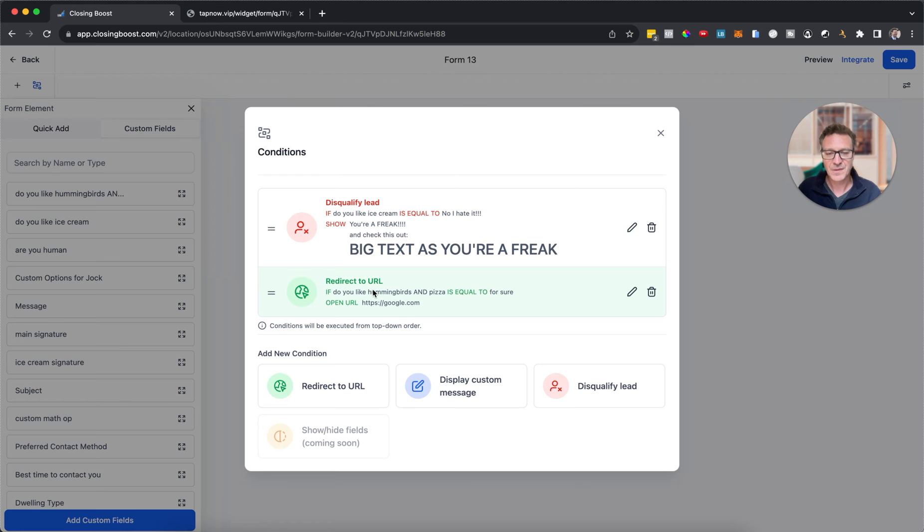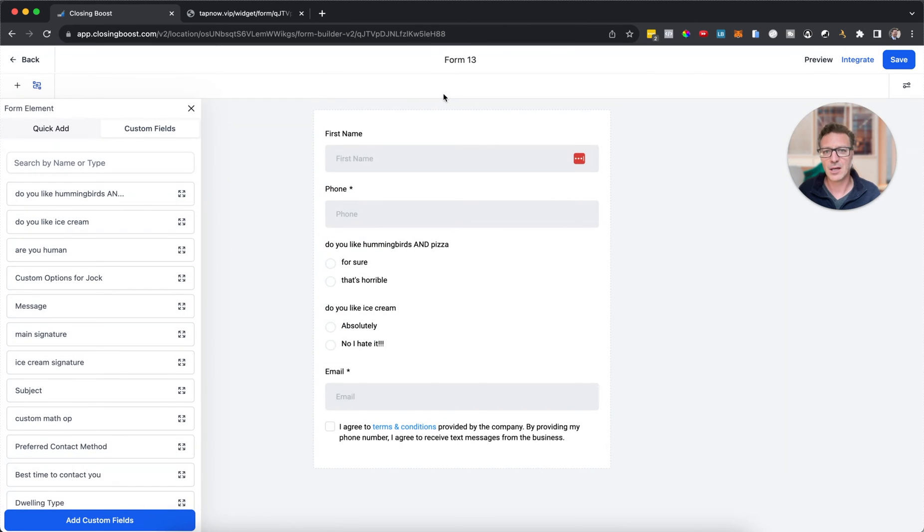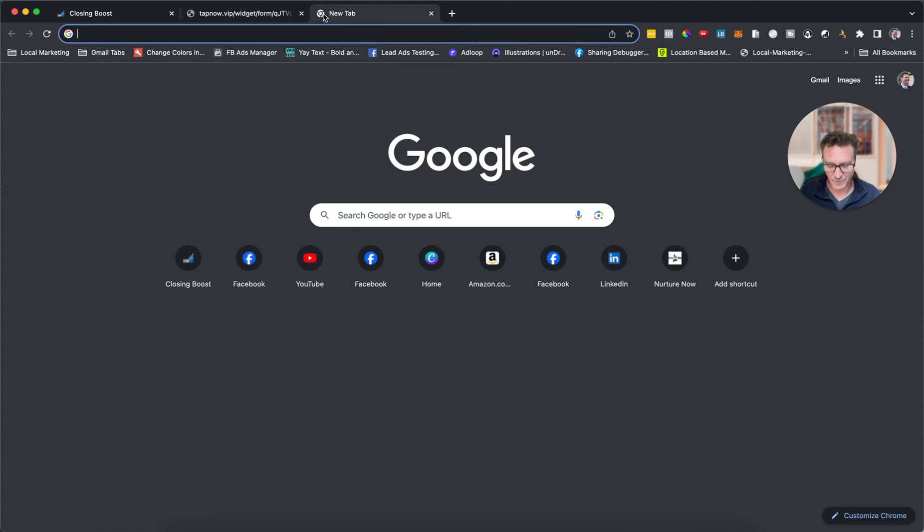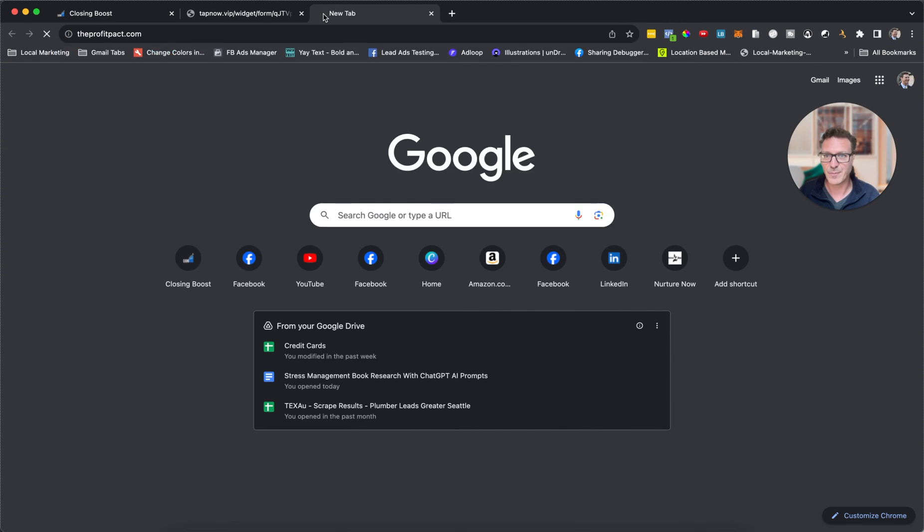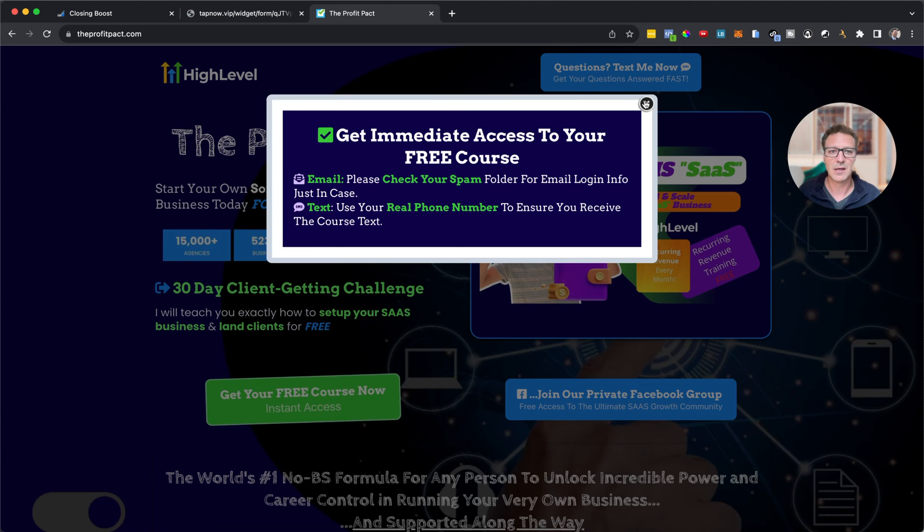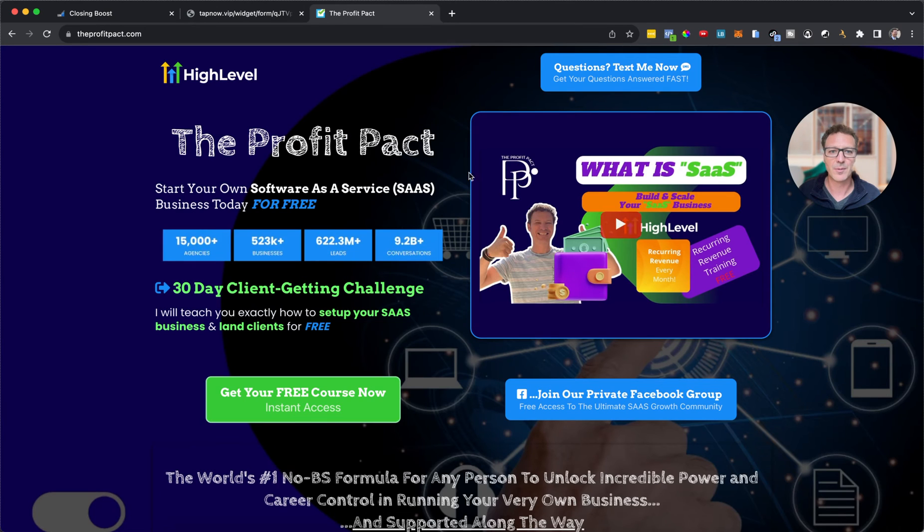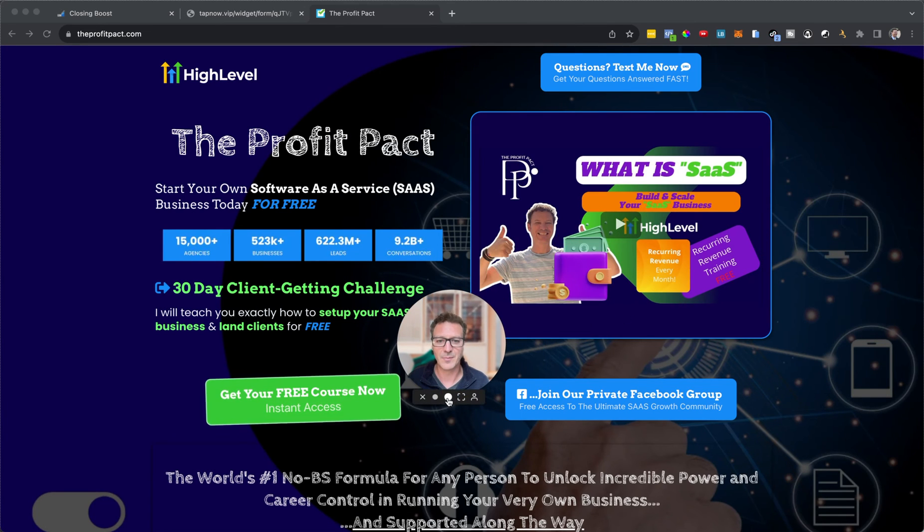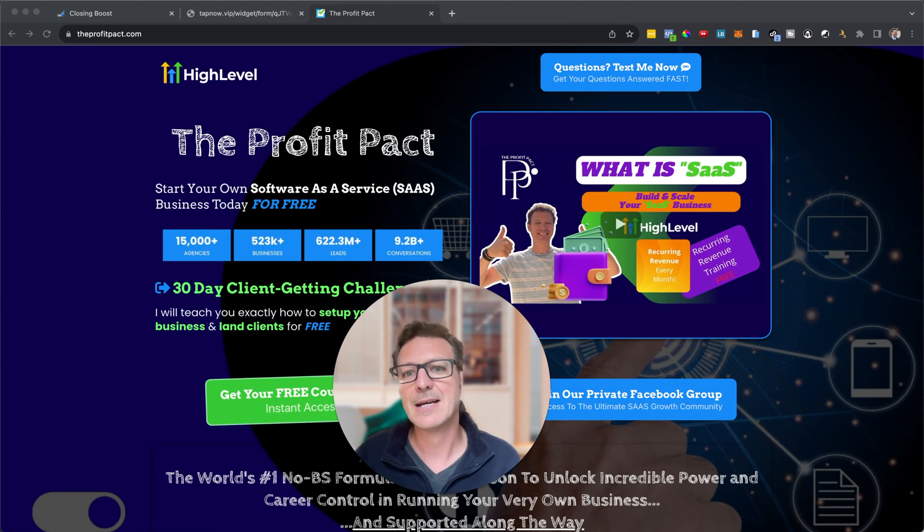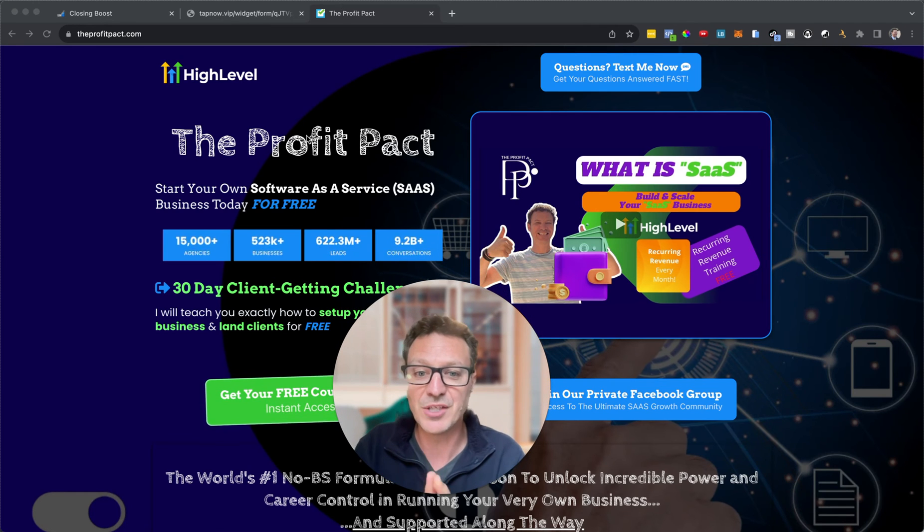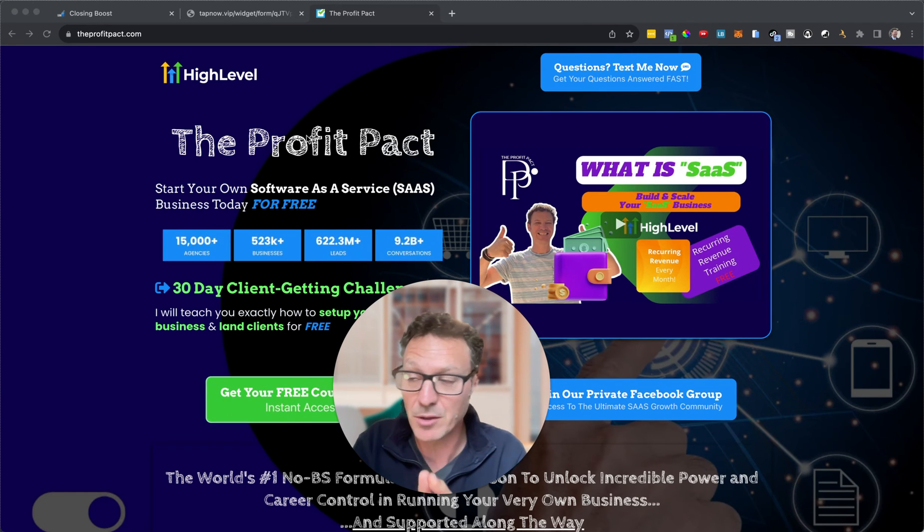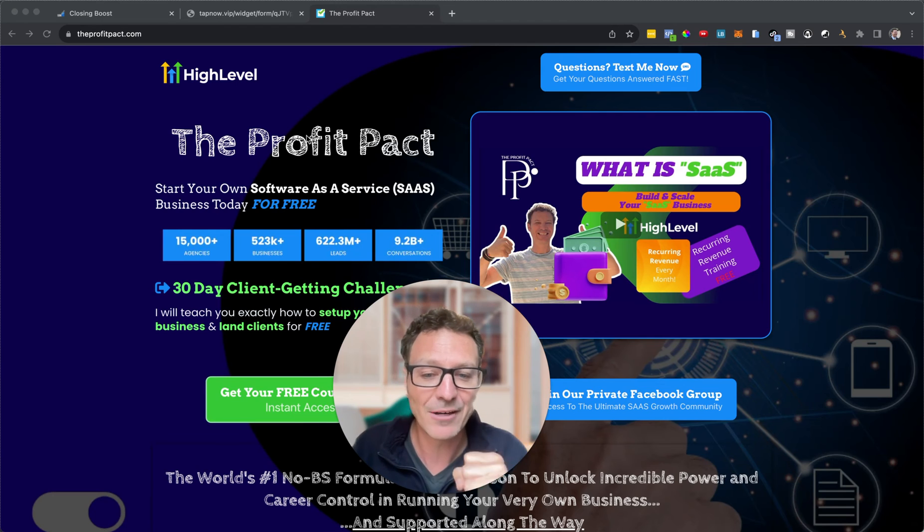Now if you are not on the pro plan on High Level, then you definitely want to come over here to theprofitpact.com. Let's get rid of that pop-up. And here, I'll move my head back to the middle a bit. Come check this out. We will show you how in 30 days and we'll get you a 30-day free trial of High Level.